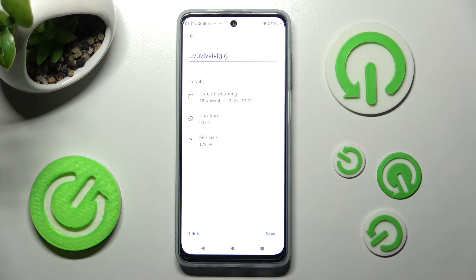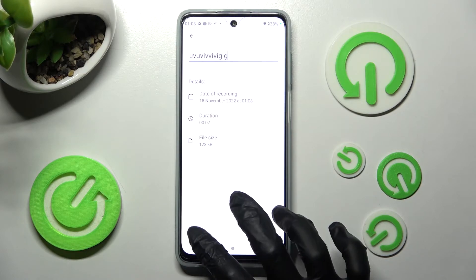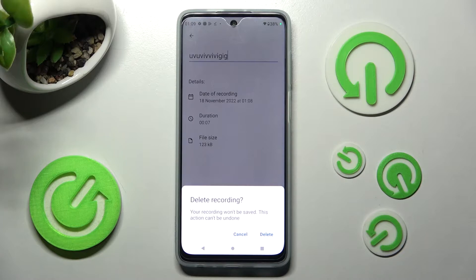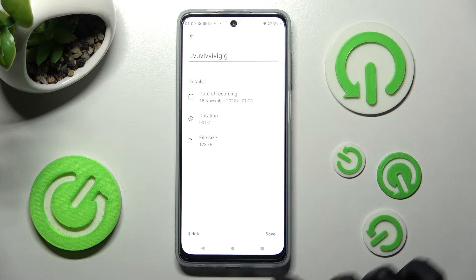In order to delete your recording right away, choose delete at the bottom left corner and confirm your choice in the pop-up. In order to save it though, click on save at the bottom right.